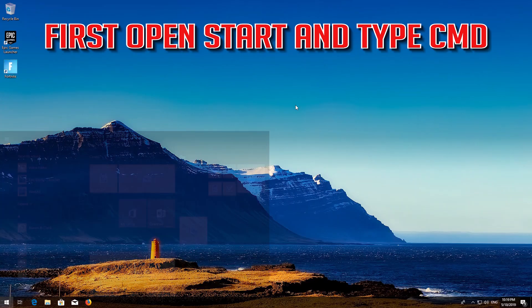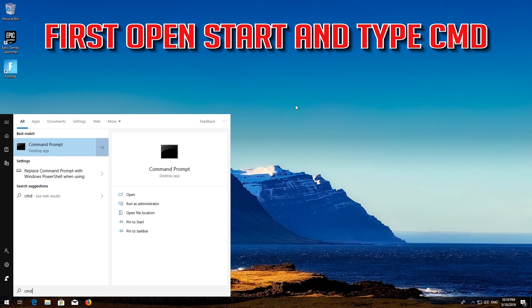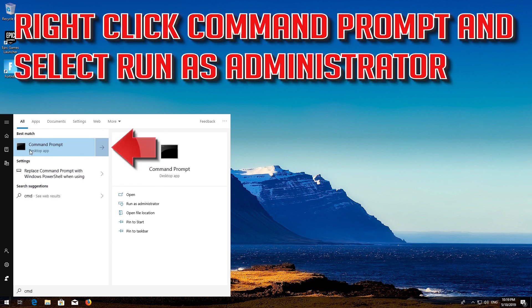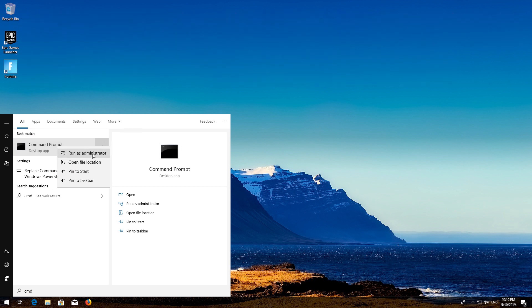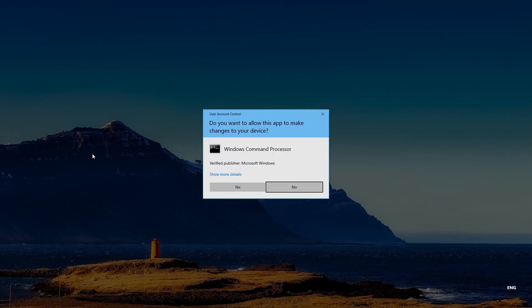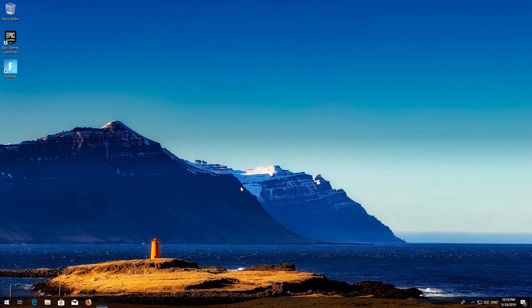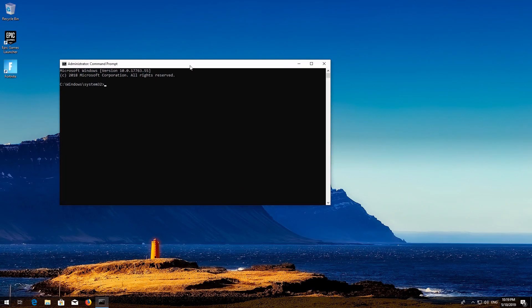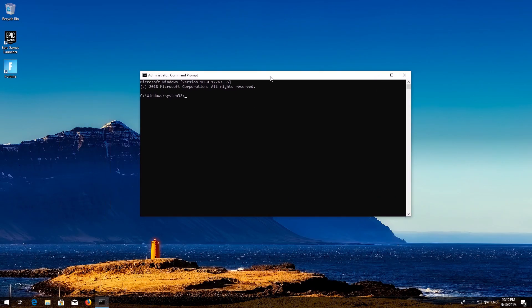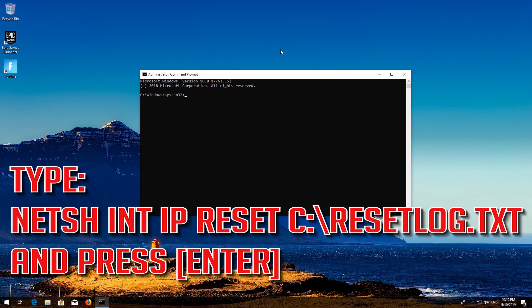First, open Start and type CMD. Right-click Command Prompt and select Run as Administrator. Press Yes.